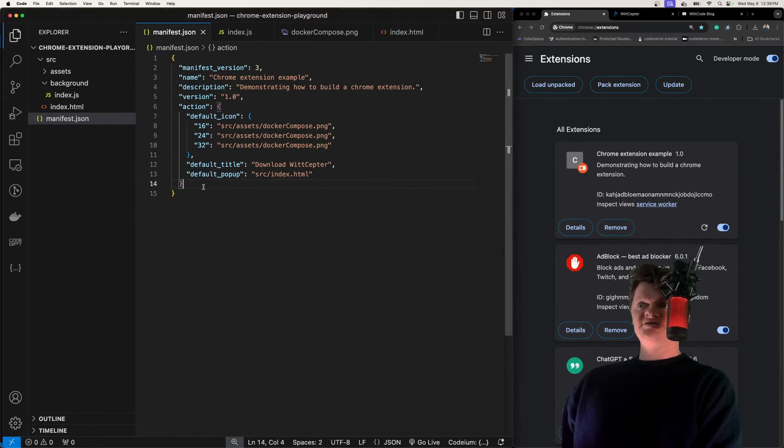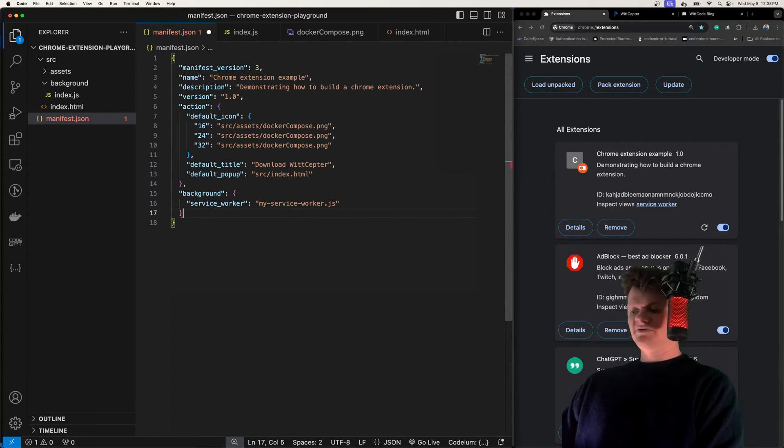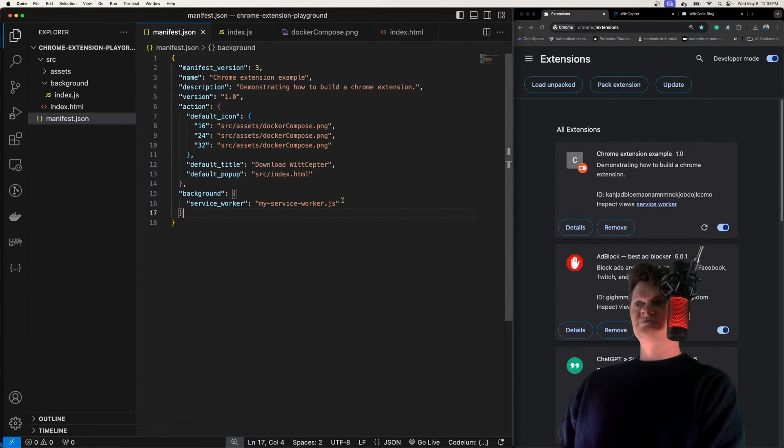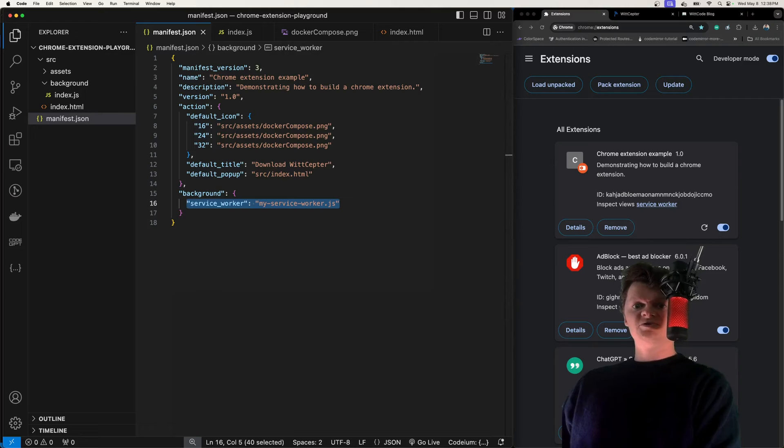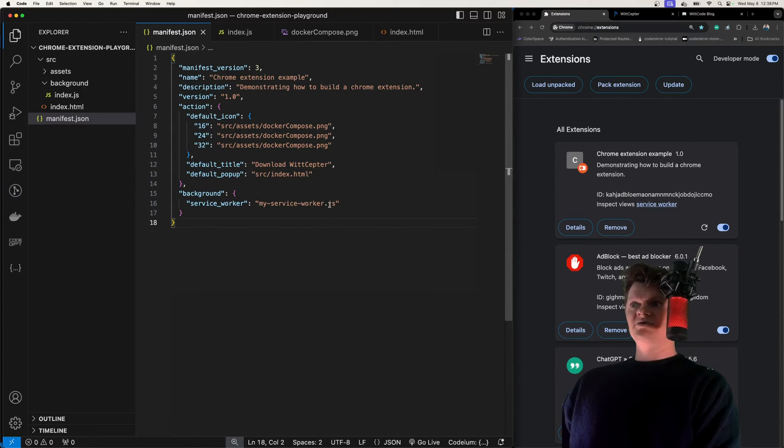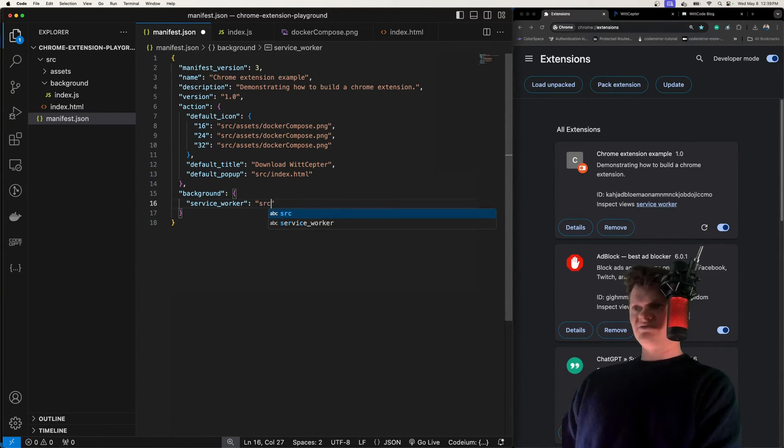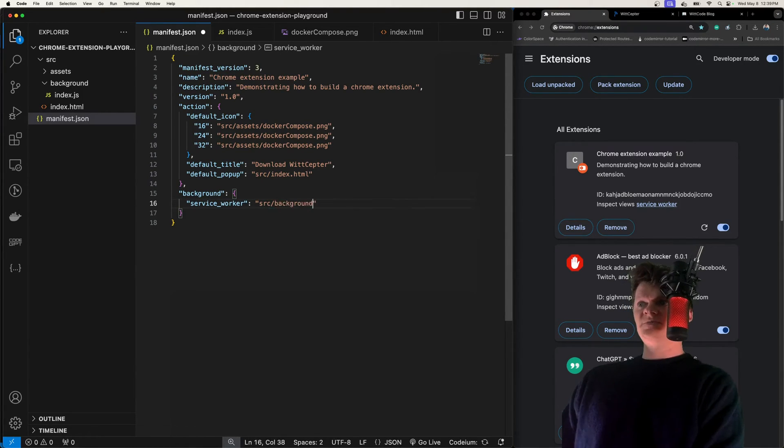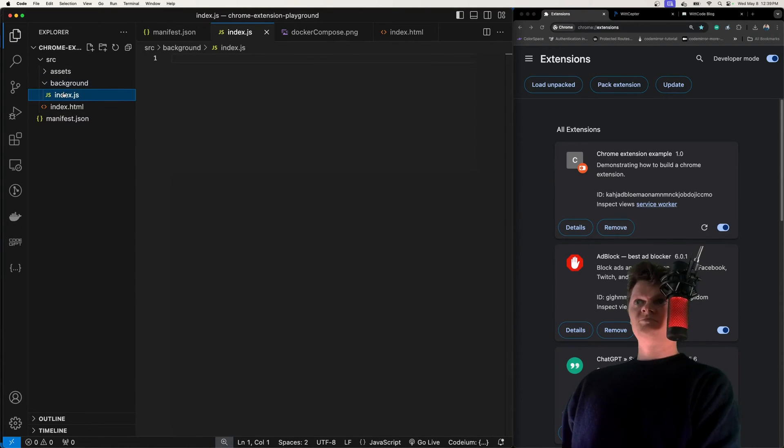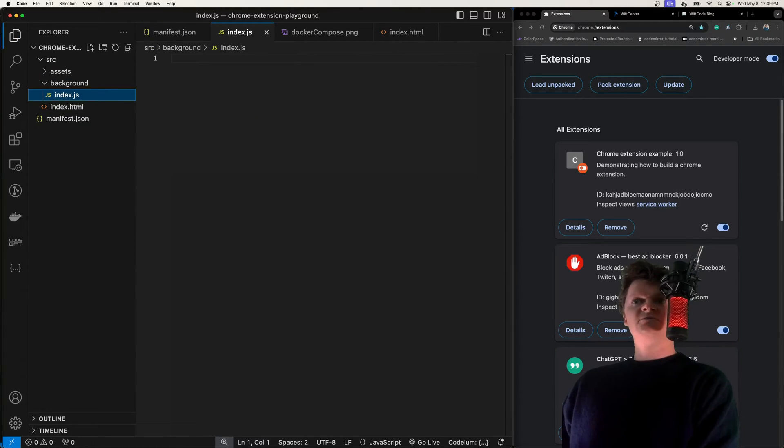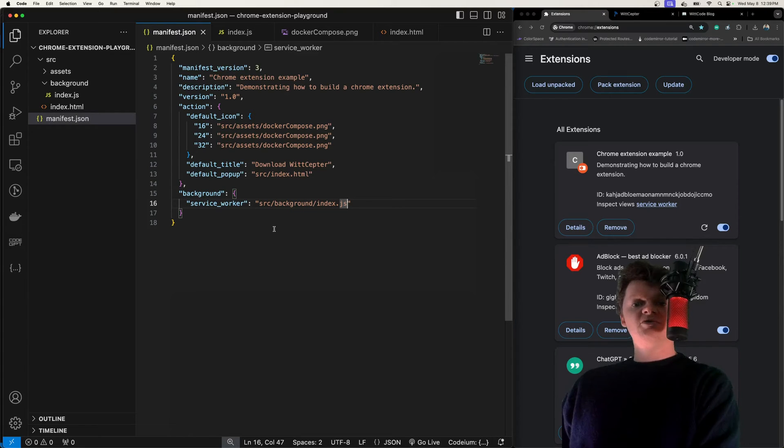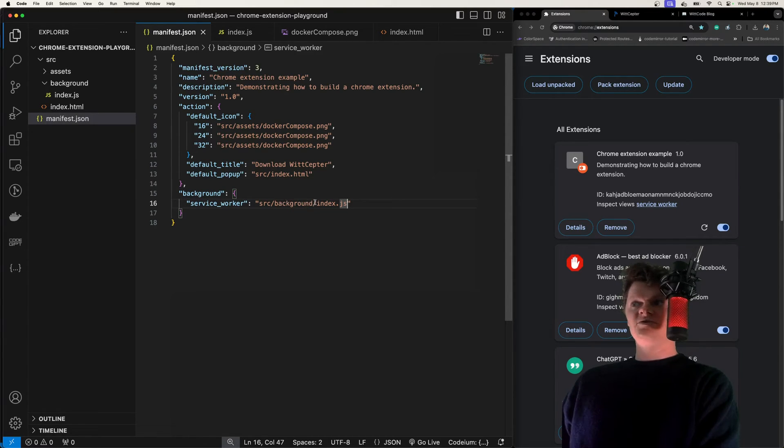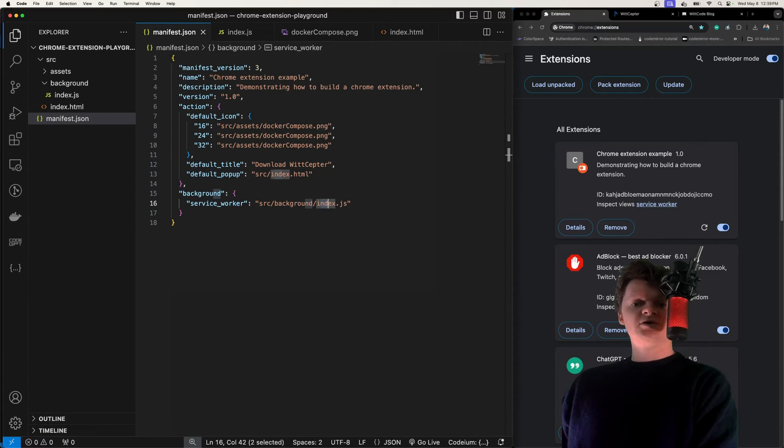In our manifest.json file, we have background, and then we provide a JavaScript file to Service Worker. I'm going to change this location to be source-background-index.js, which is this file right here. Here in our manifest.json, we are telling Chrome that we have a JavaScript file called index.js that will be ran in the background and is a Service Worker.